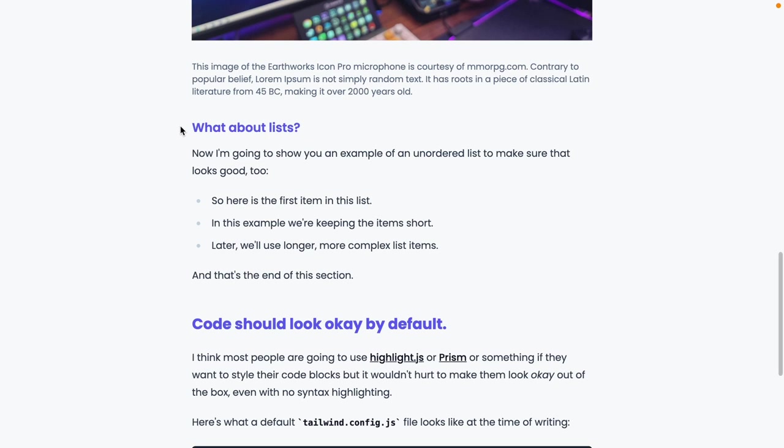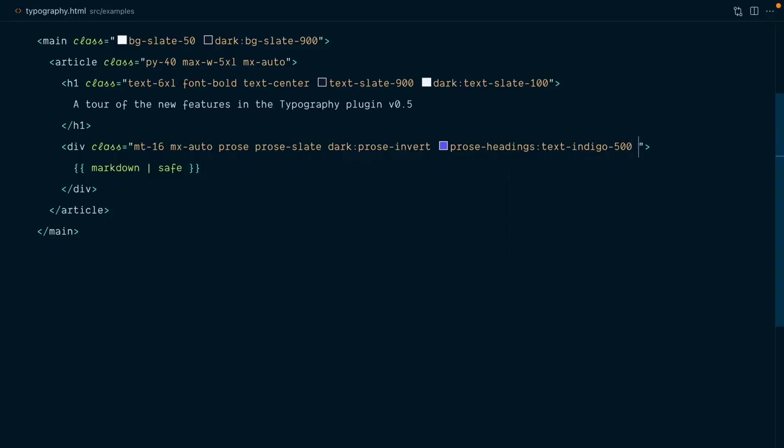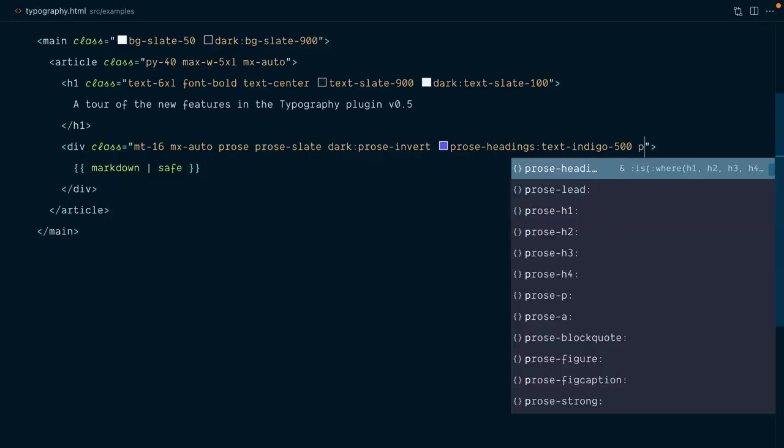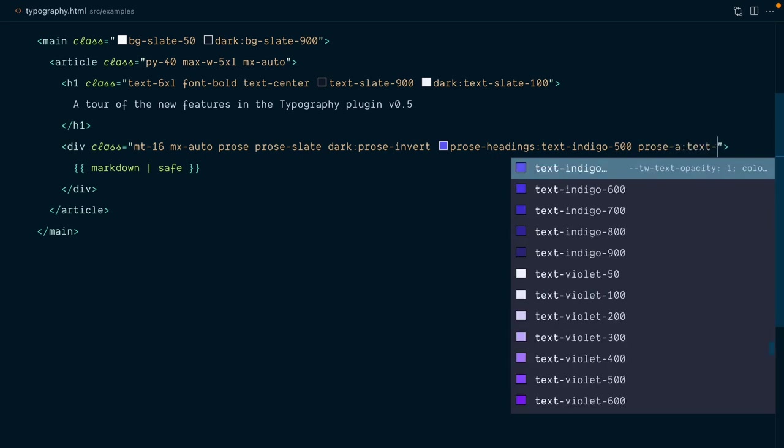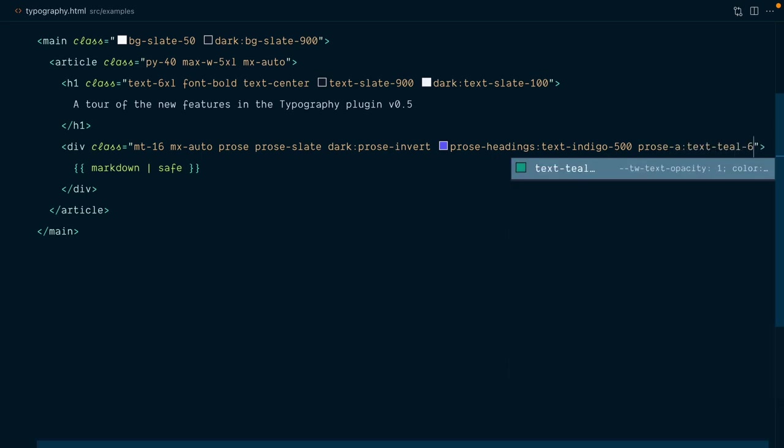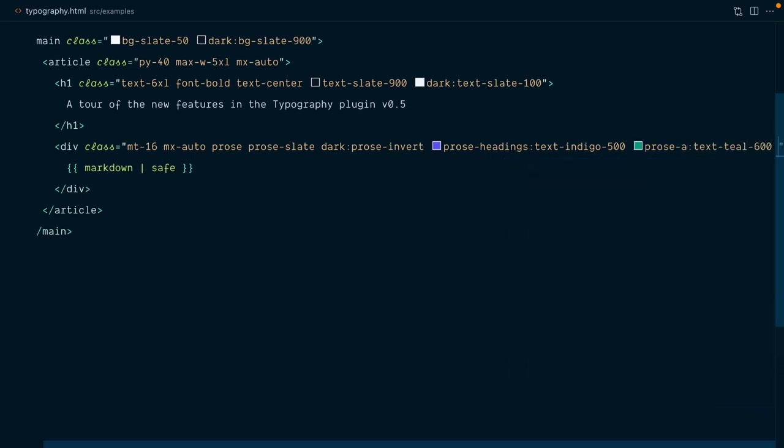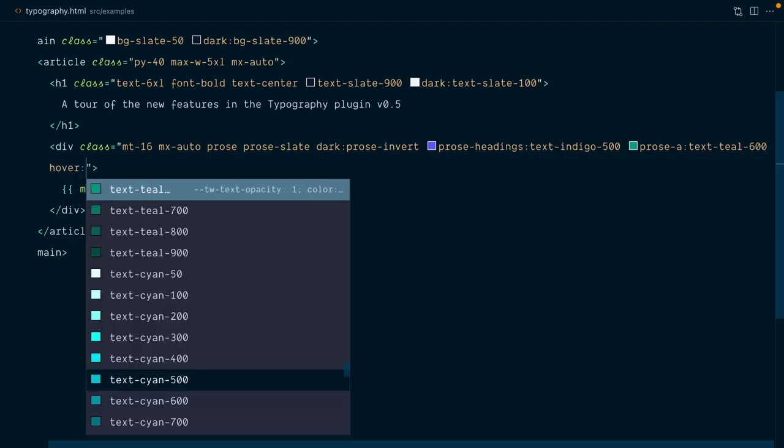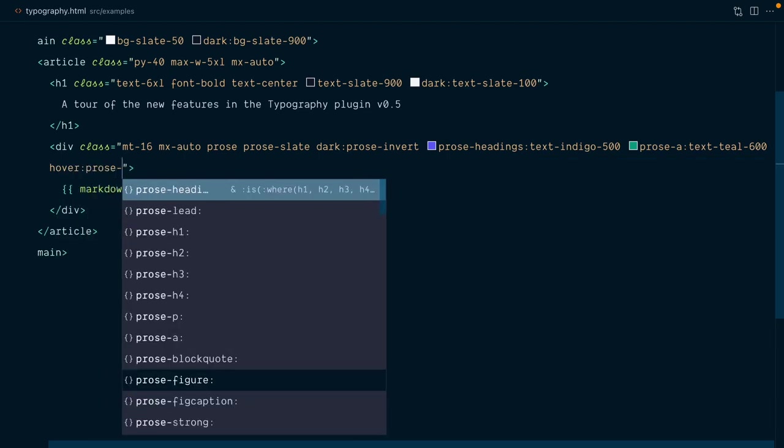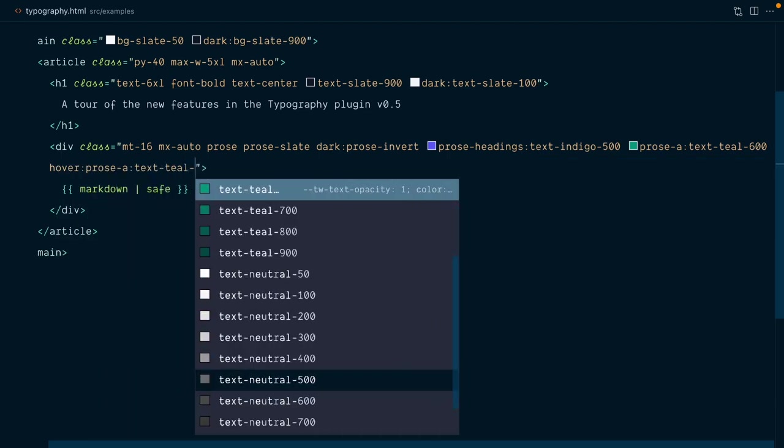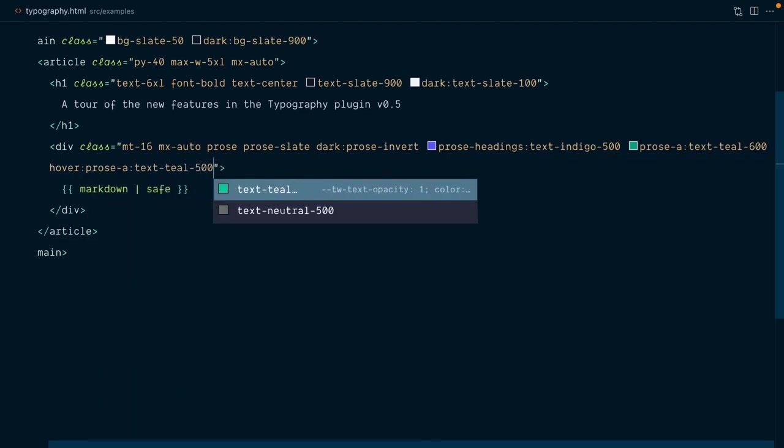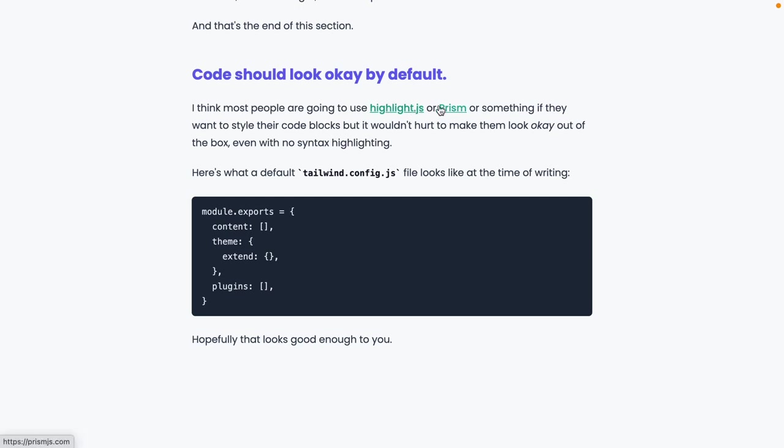and so is the level 3 heading. Let's also style our links like these two here. And to do that, I will use prose a, and we'll make these links text teal 600. And on hover, we'll make the prose a text teal 500. Let's take a look. Yep, very nice.